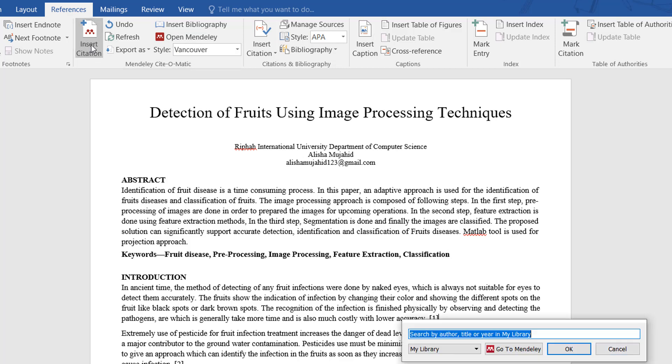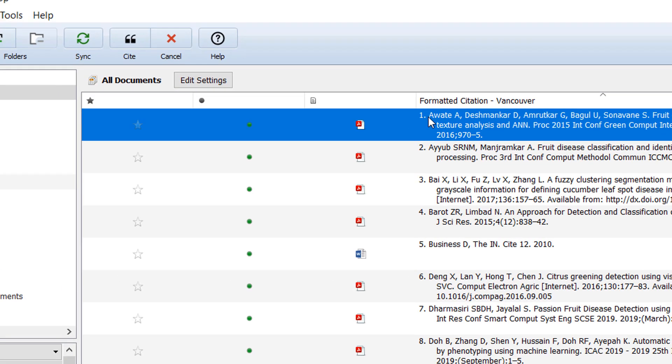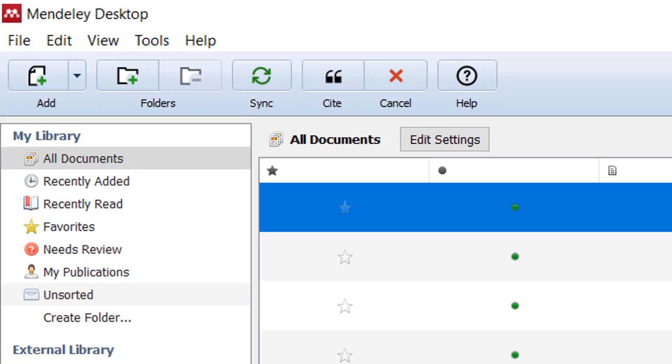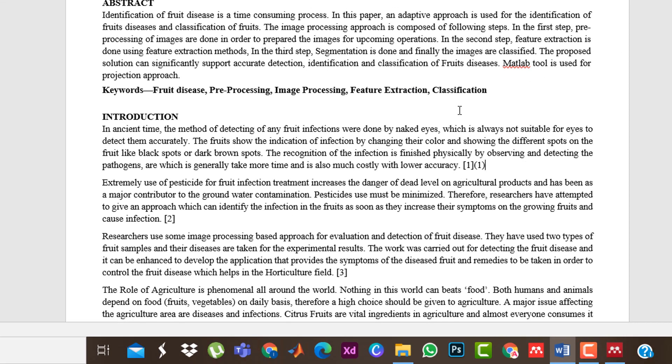...I will go on the Insert Citation because I want to cite my paper number one. I go to Mendeley, here I have selected my first paper and I want to cite this. I will click on the Cite and automatically it will cite according to the Vancouver format or Vancouver style or Vancouver reference.